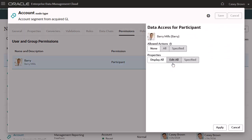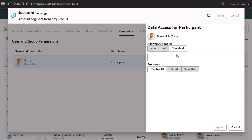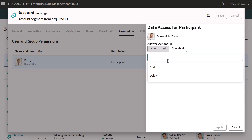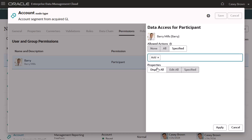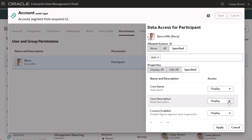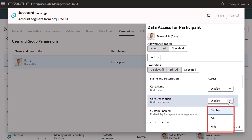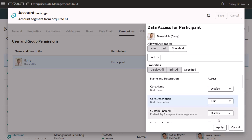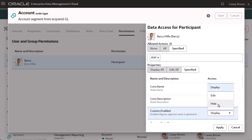For users with this permission, you can configure data access for all actions or specified actions. The allowed actions vary depending on the data chain object. For node types, you can specify Add or Delete. I'll select Add, which will allow Barry to add nodes in a request but not delete them. You can also configure which properties are displayed or hidden, and which properties a user can edit. I'll allow Barry to edit the description property, and I'll hide the enabled property.